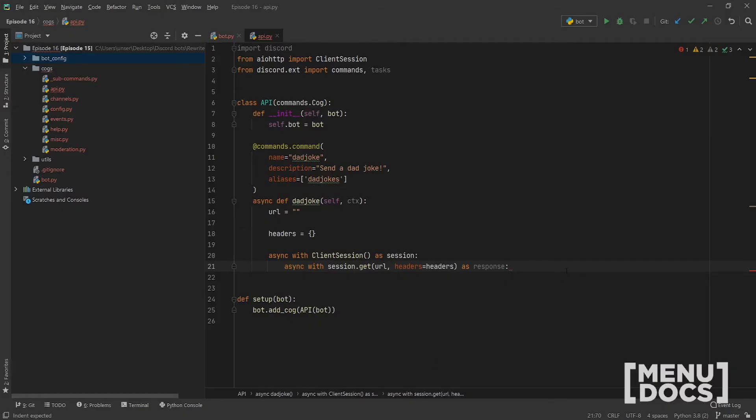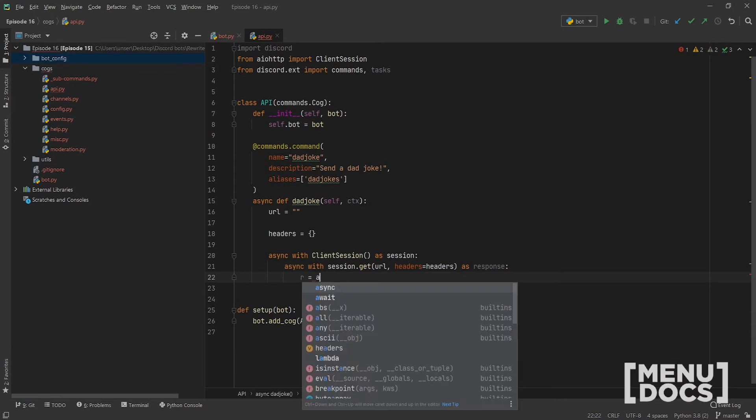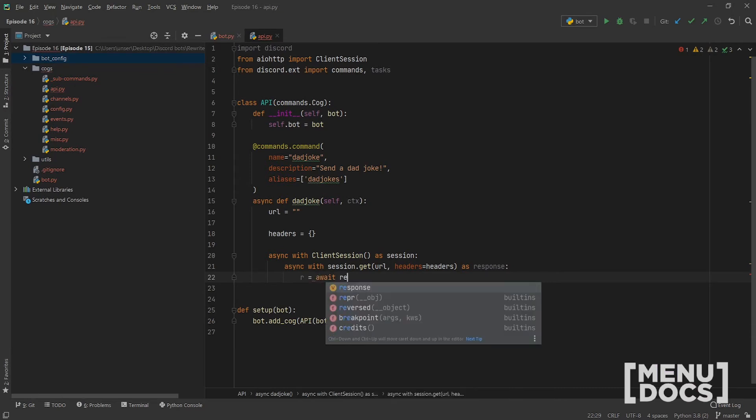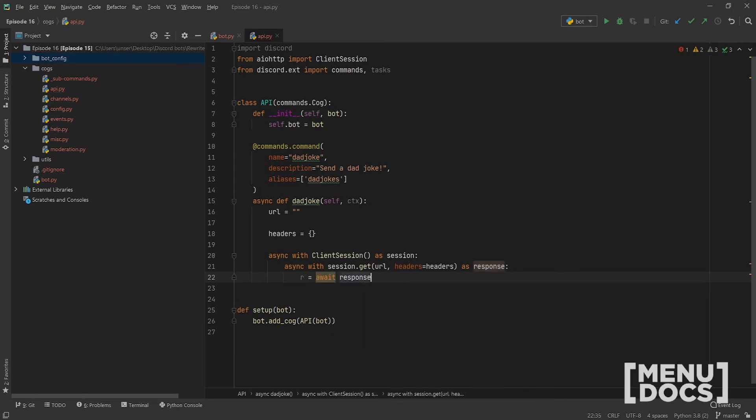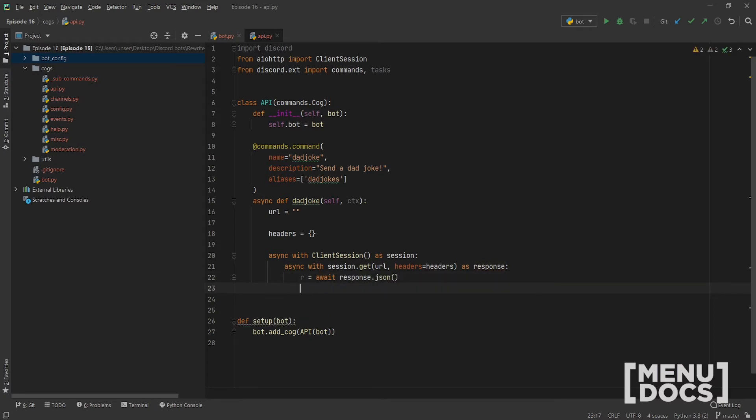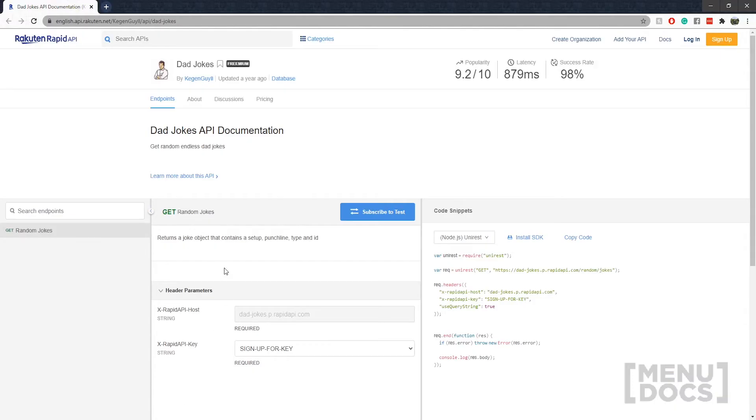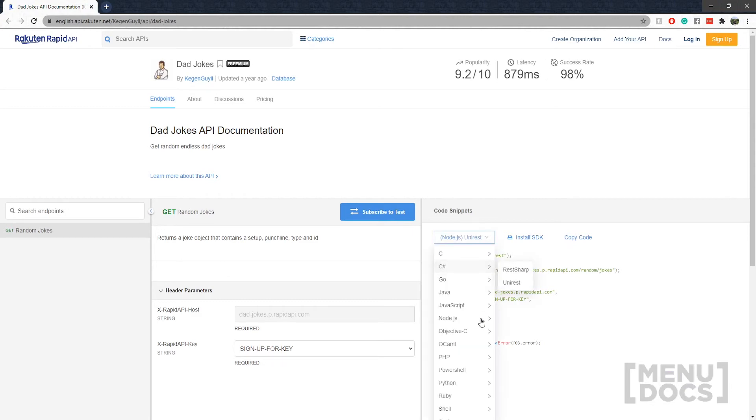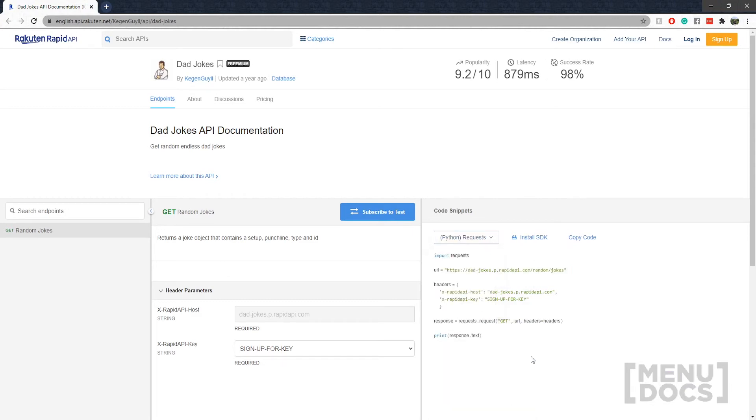And then hopefully this is loaded by now. Damn, this documentation really does take a while to load. So hopefully this is again loaded by the time we get back. So we're going to work with the response. We're going to go r equals await response.json. And then from that, there is going to be the need to review the documentation, which is finally working. And then we can go to here, we can go Python requests.